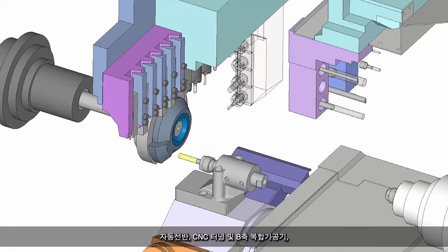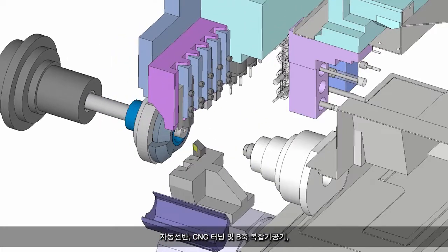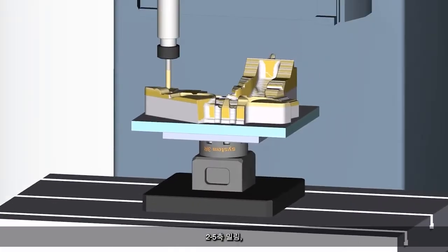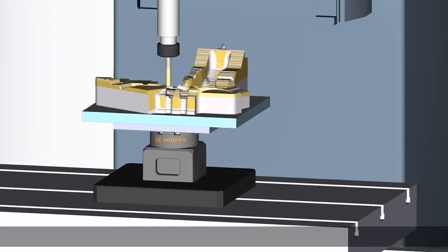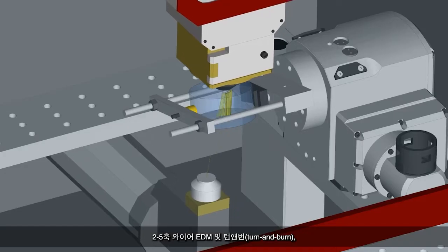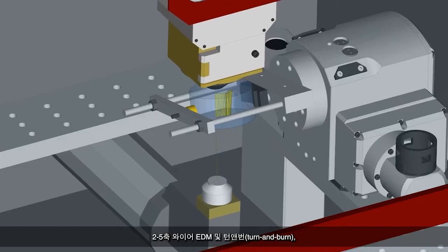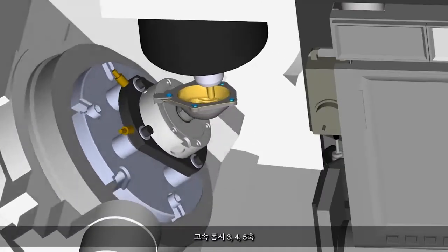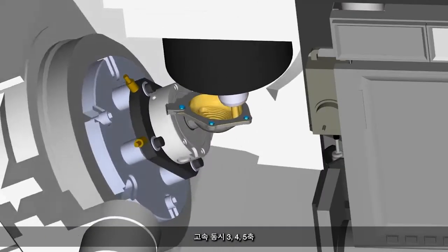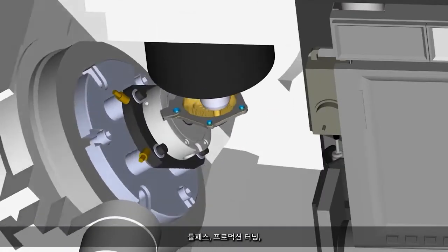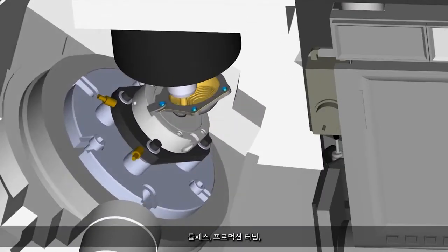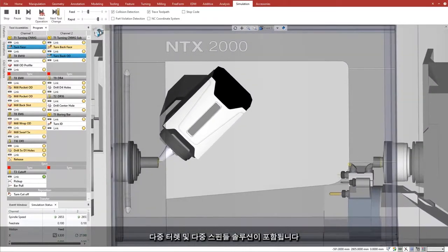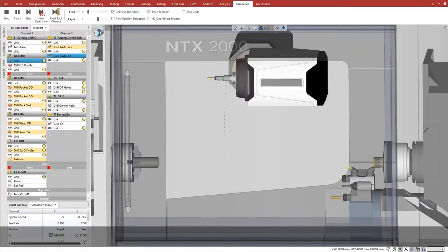Esprit supports Swiss-type CNC turning and B-axis multitasking, 2-5-axis milling, 2-5-axis wire EDM and turn and burn, high-speed simultaneous 3-, 4-, and 5-axis toolpath, production turning, multi-turret, and multi-spindle solutions.